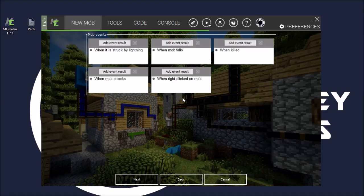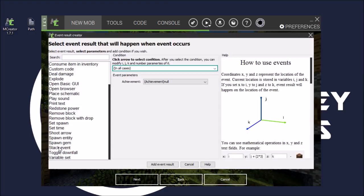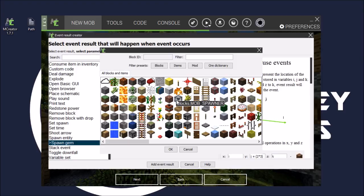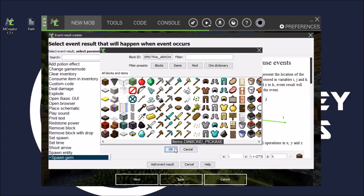Now here, this is what we want to do. When killed, we want to use this event. So add event result. And then what we want to do, we want to find spawn gem. We'll just leave it and we'll just click what we want - it'll drop a spectral arrow. We'll click ok.